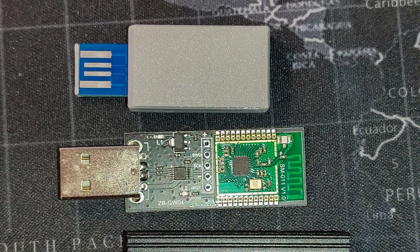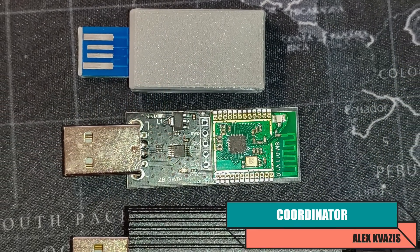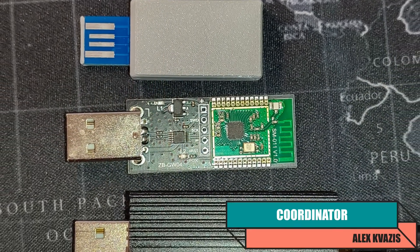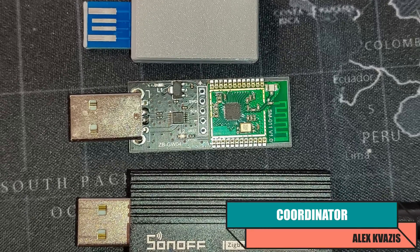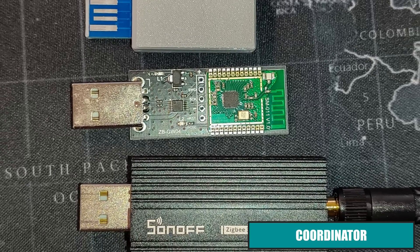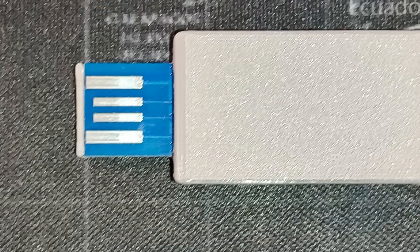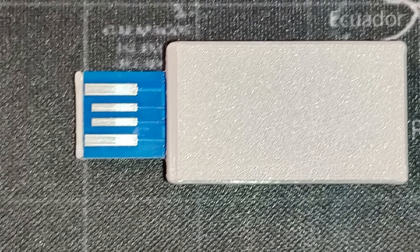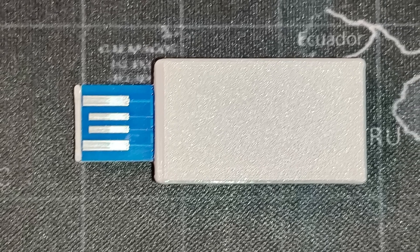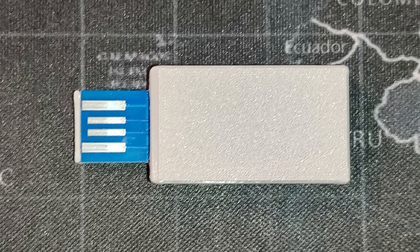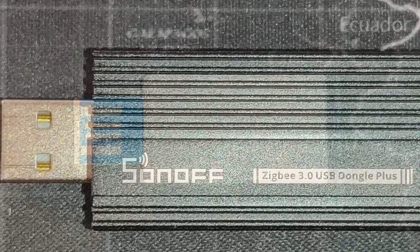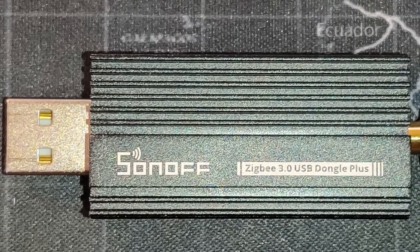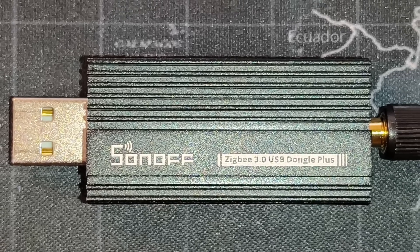I have three coordinators based on the EFR32MG21 module on hand. One is a SkyConnect clone commonly sold on AliExpress, ZBGW04, and Sonoff ZB Dongle E. I made a separate review about SkyConnect. For those interested, the link is in the description. I use it to test the compatibility of ZigBee devices with ZHA integration, so I will not be using it here. The Sonoff ZB Dongle E, which I demonstrated in the multi-protocol firmware lesson, had that firmware installed until recently.